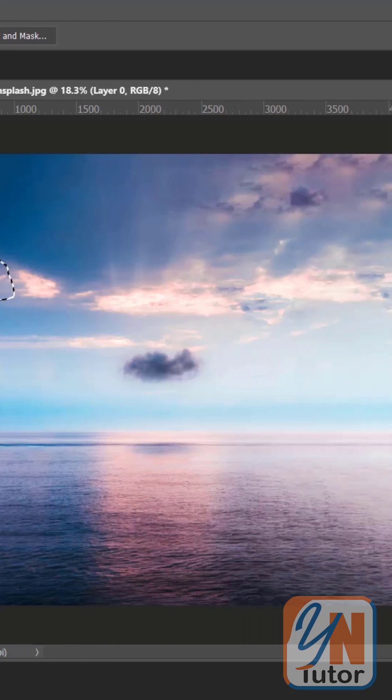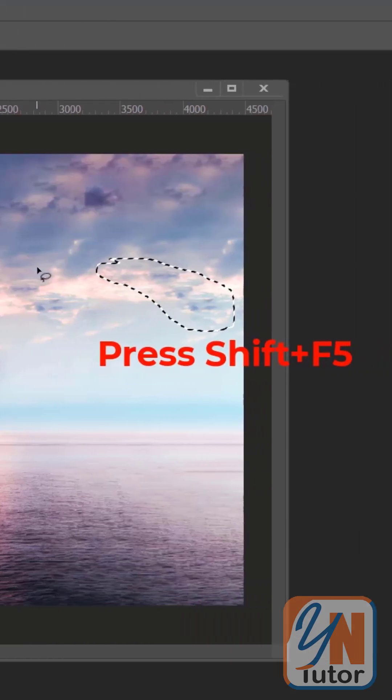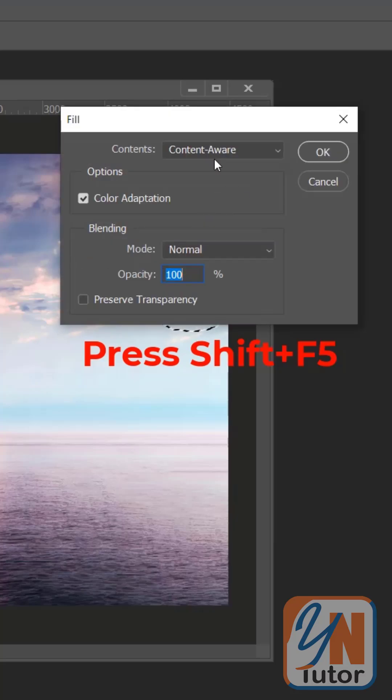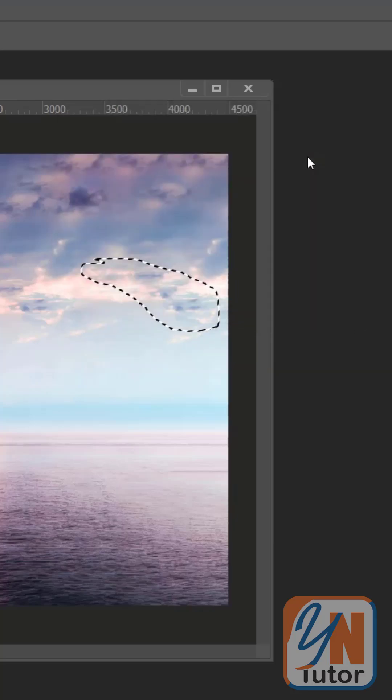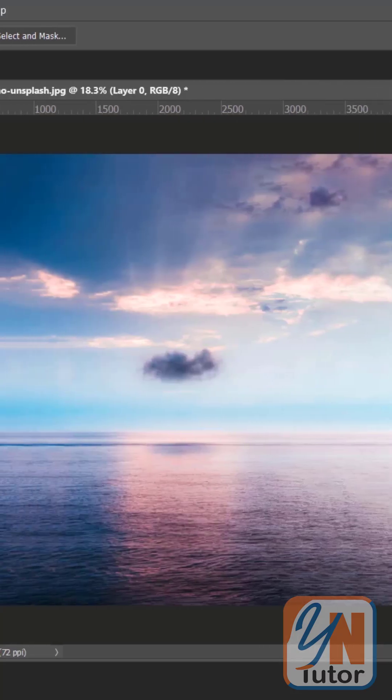Same thing here. Select this area. Shift F5. Content Aware. Click OK. Control D to deselect. And that's all.